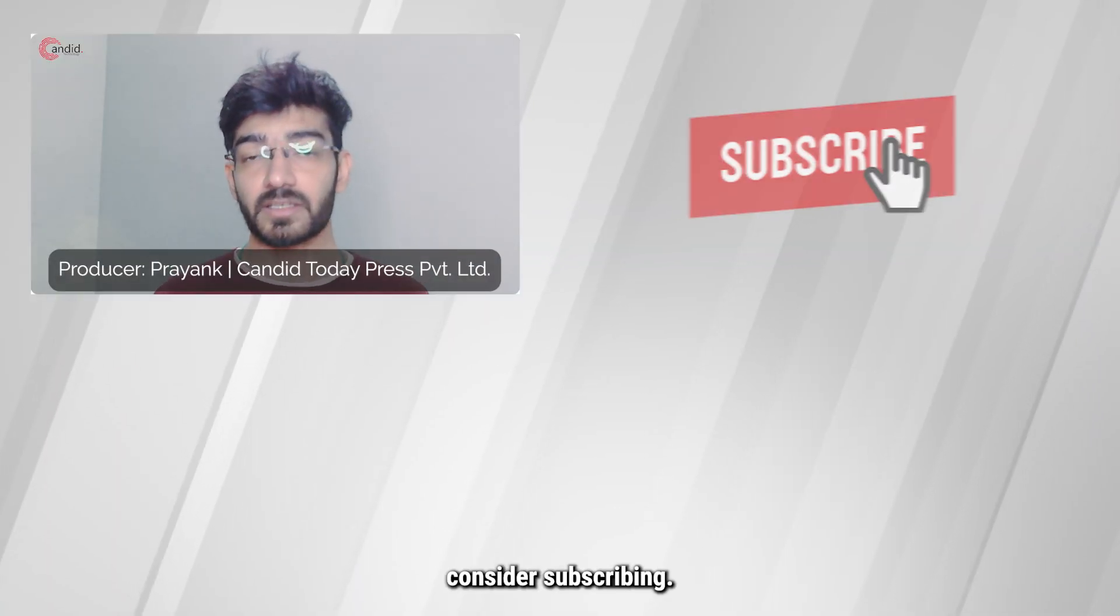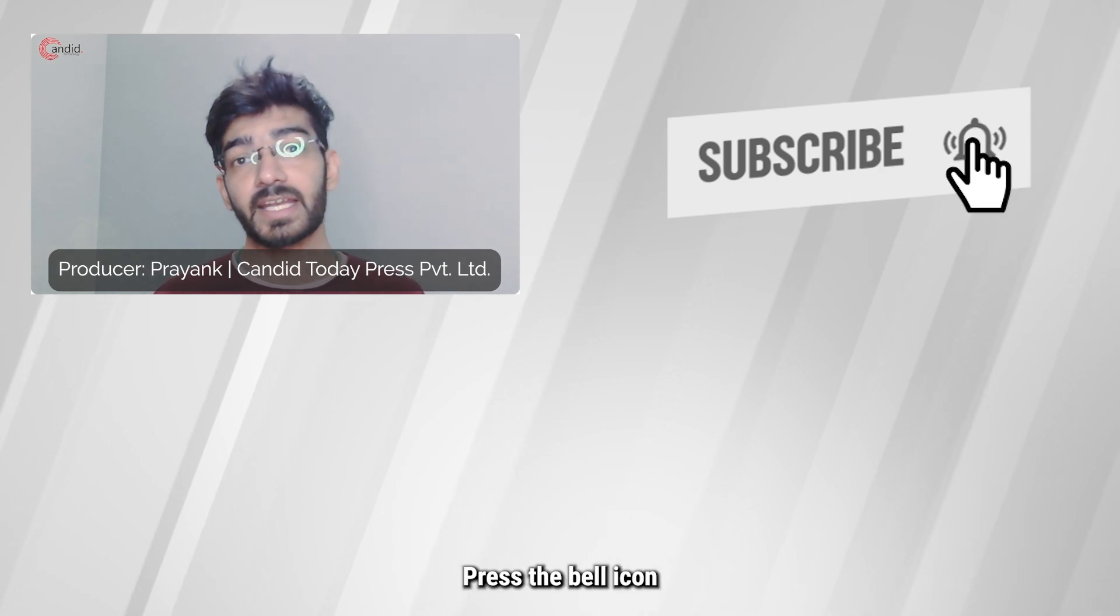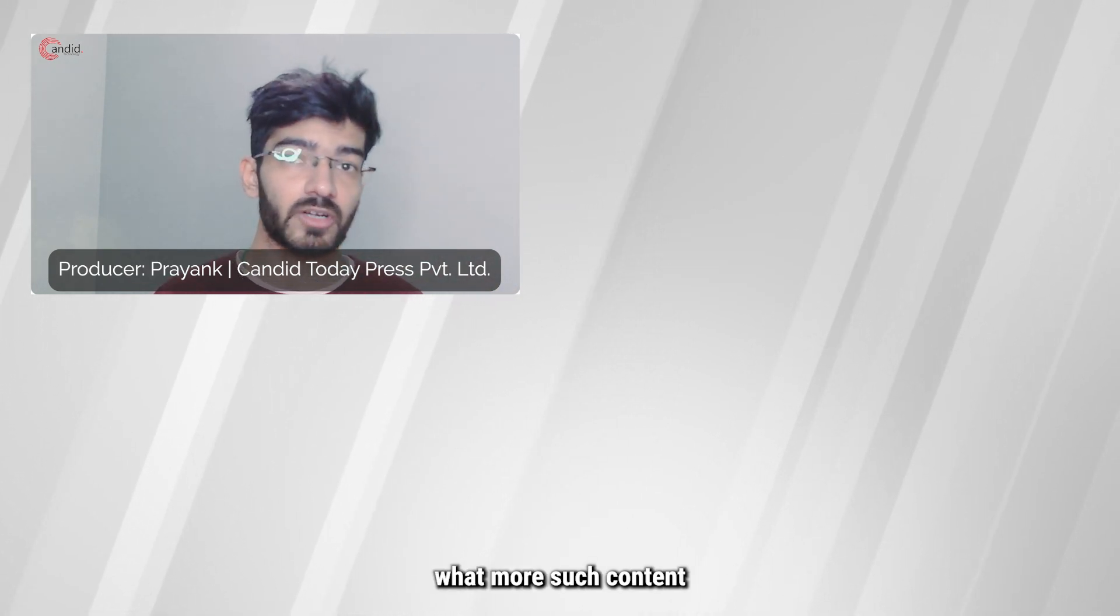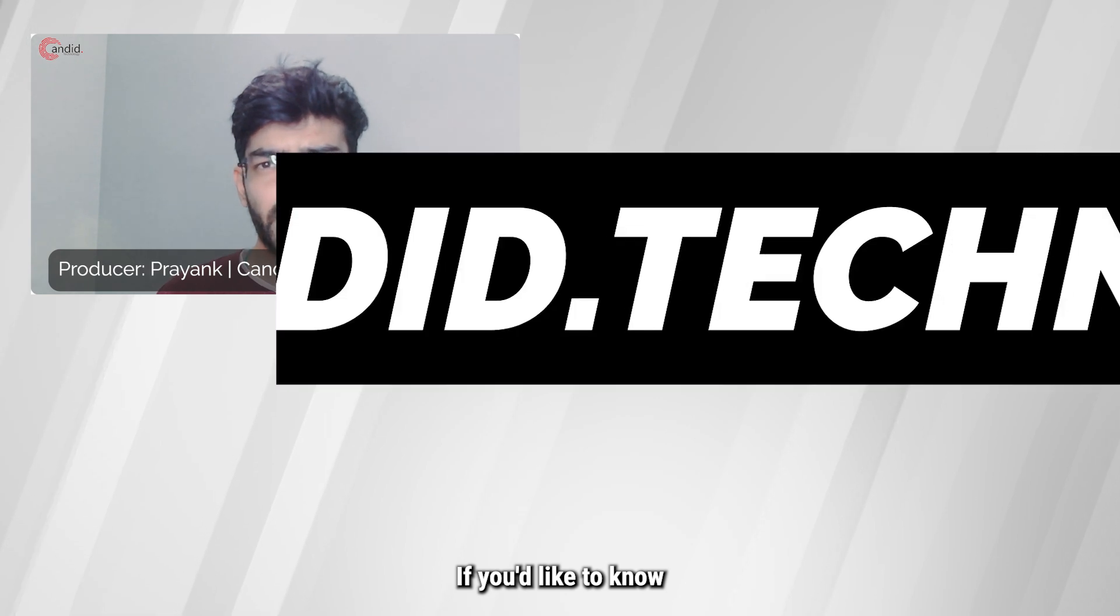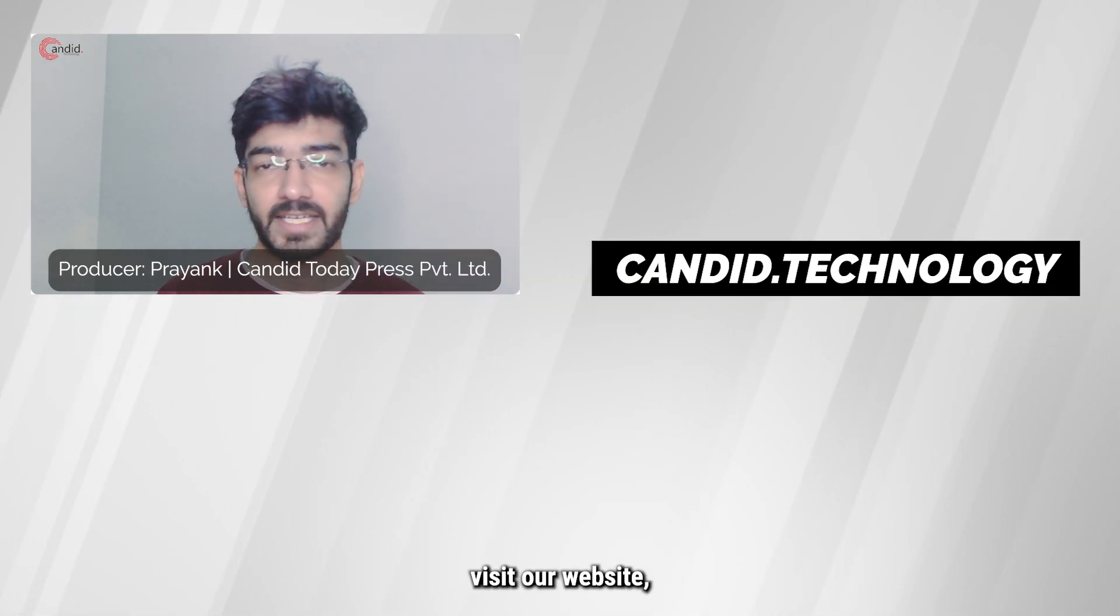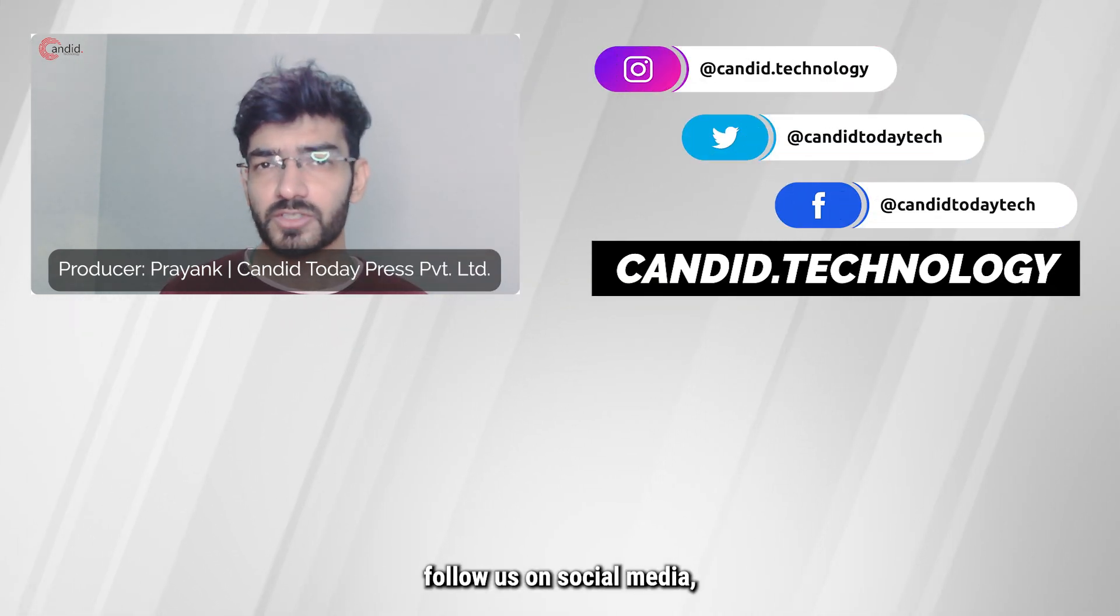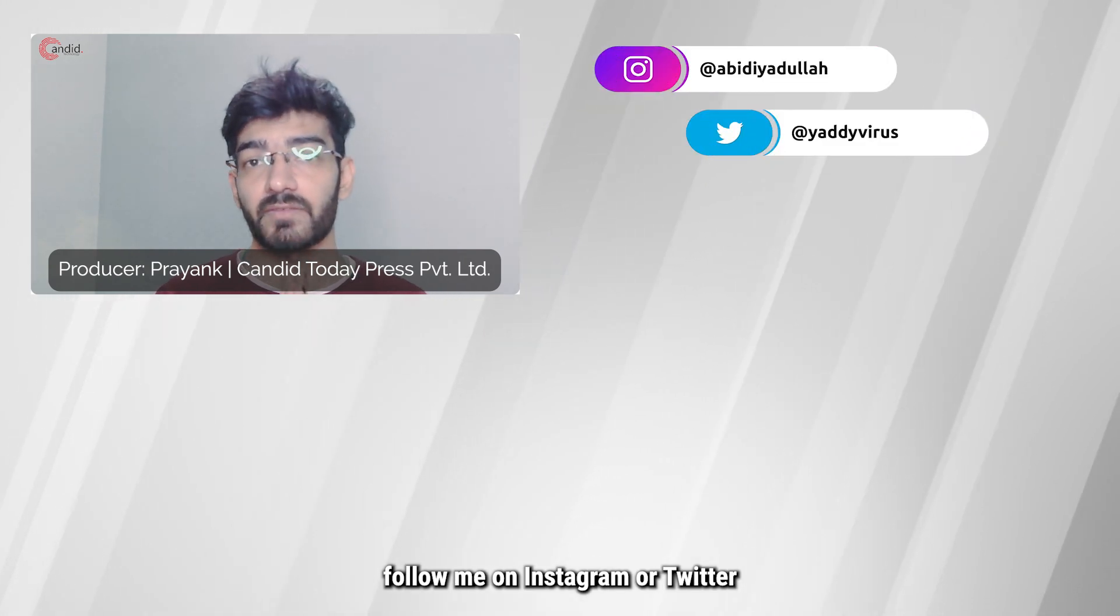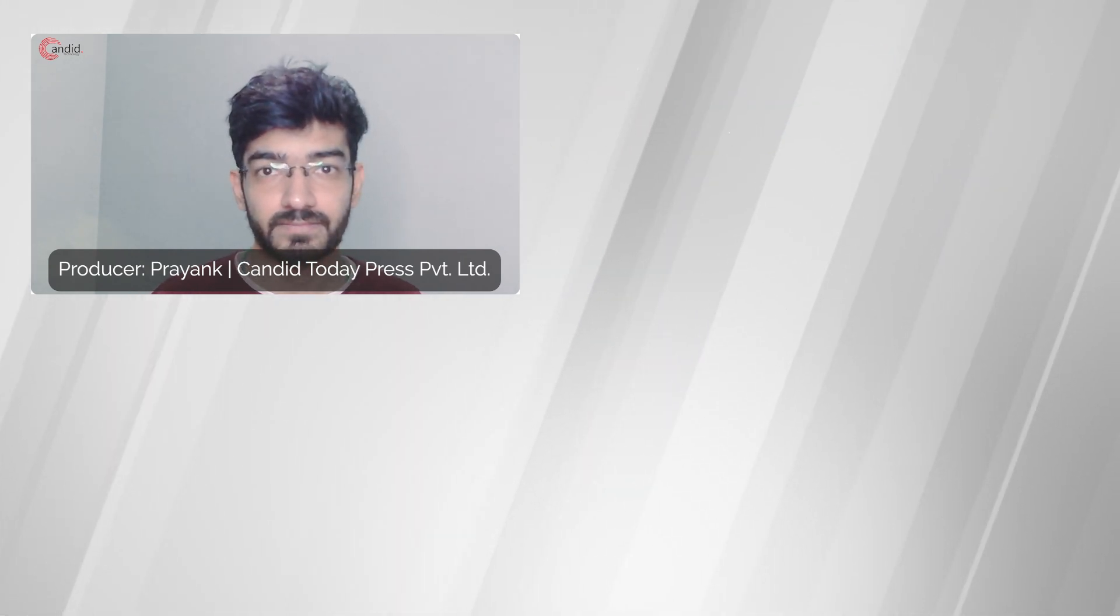If you like this video, consider subscribing, give us a thumbs up, press the bell icon, and tell us in the comments below what more such content we can make for you. If you'd like to know more about tech, visit our website candid.technology, follow us on social media, follow me on Instagram or Twitter, and we'll see you in the next video.